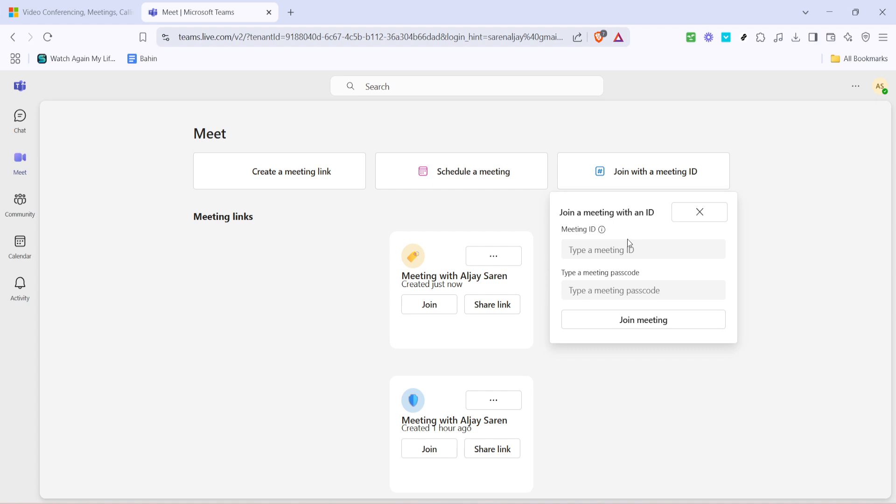Once you've typed in the meeting ID, it's time to input the meeting passcode or password. This is a security measure put in place by the host of the meeting to ensure only invited participants can join. Carefully type in the passcode, checking for any typos, because the passcode is case sensitive and must match exactly what was provided to you.